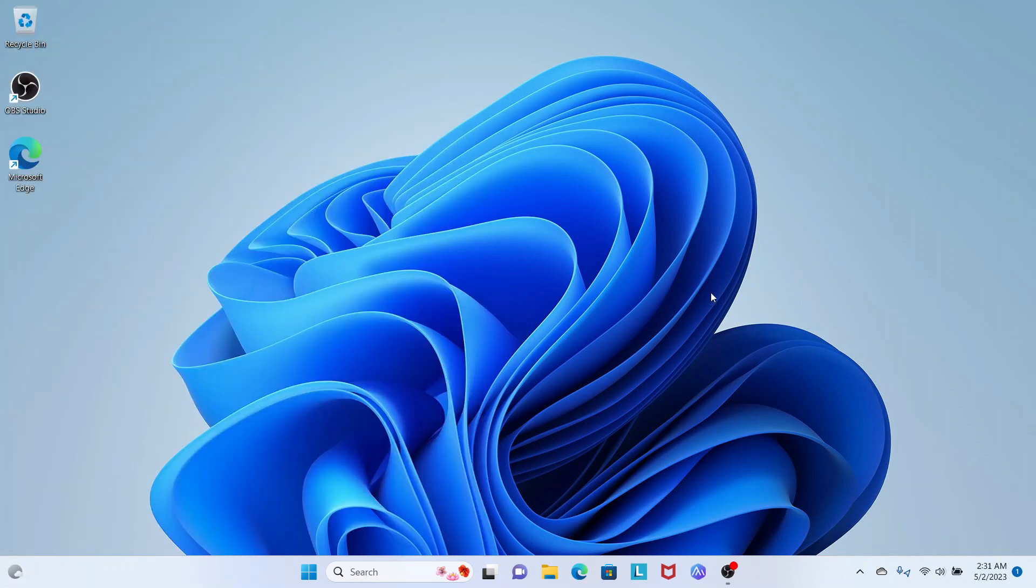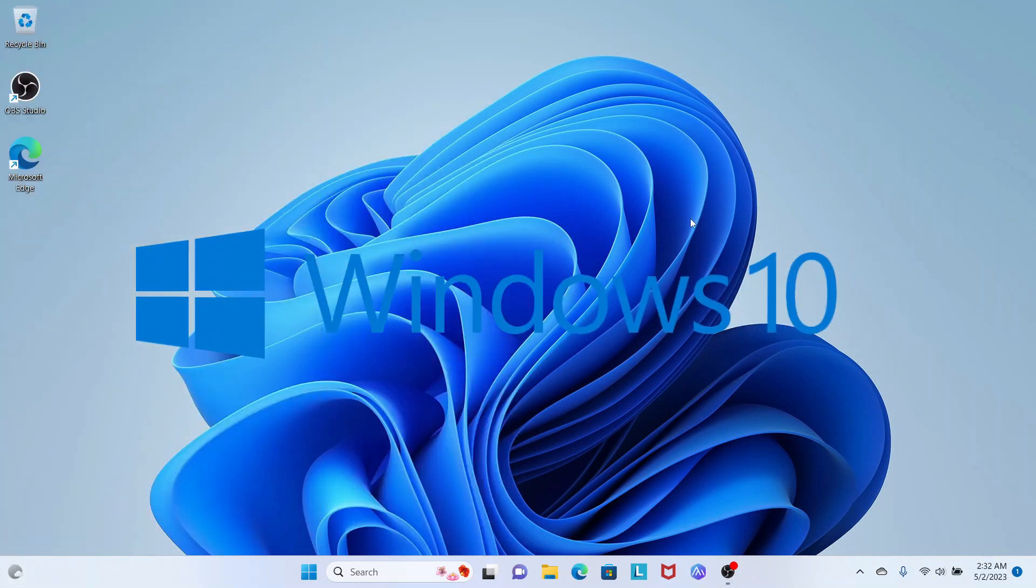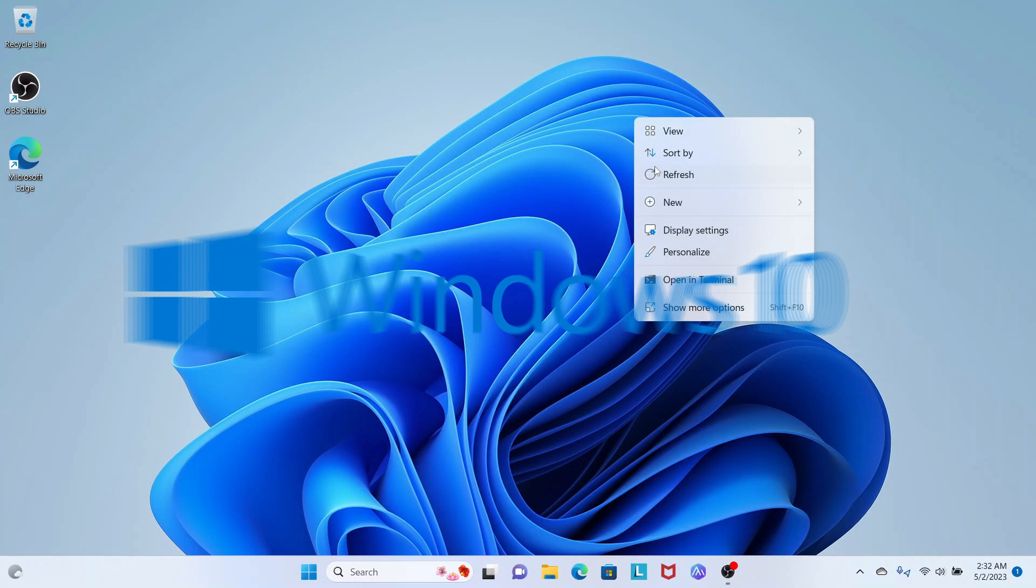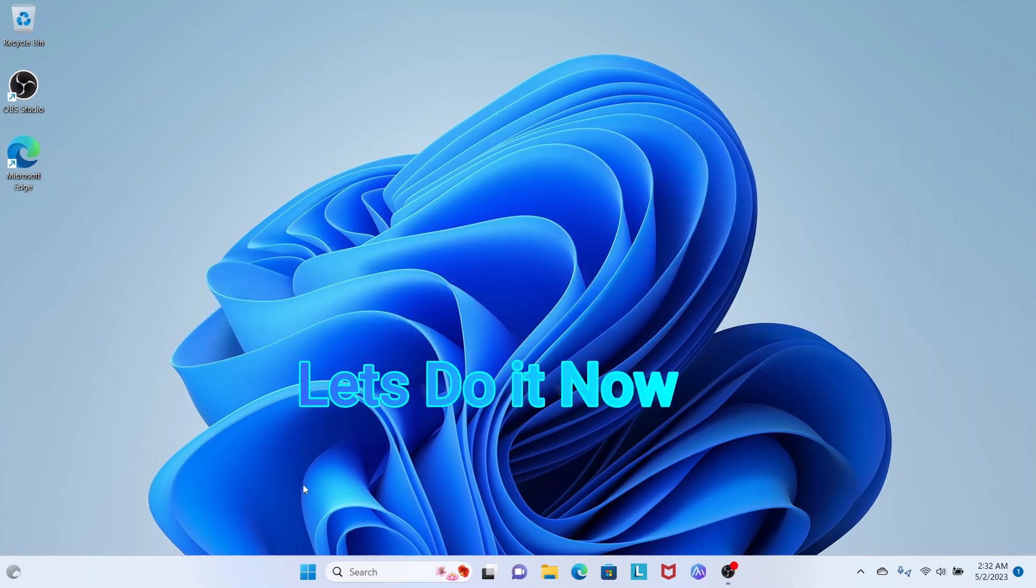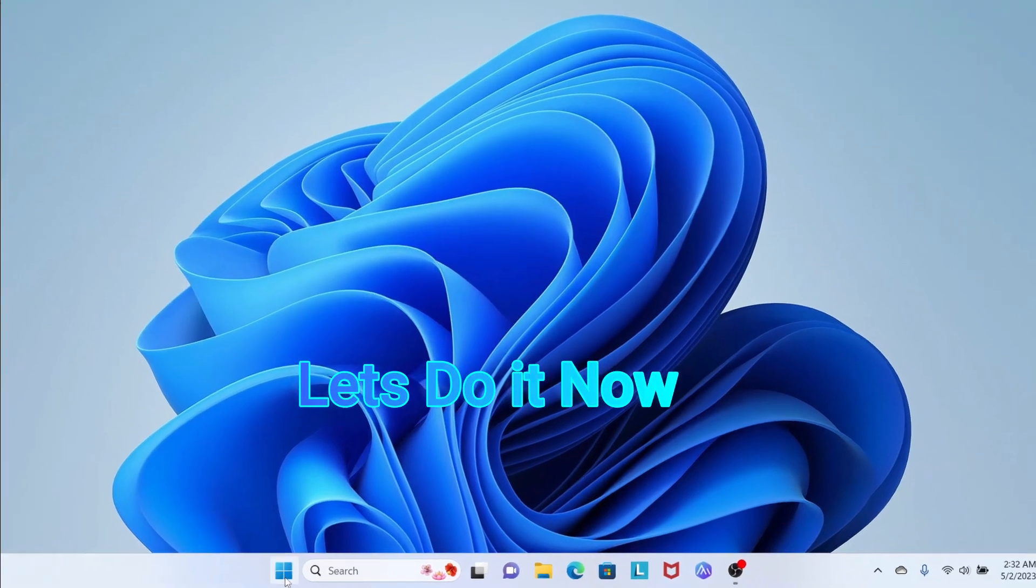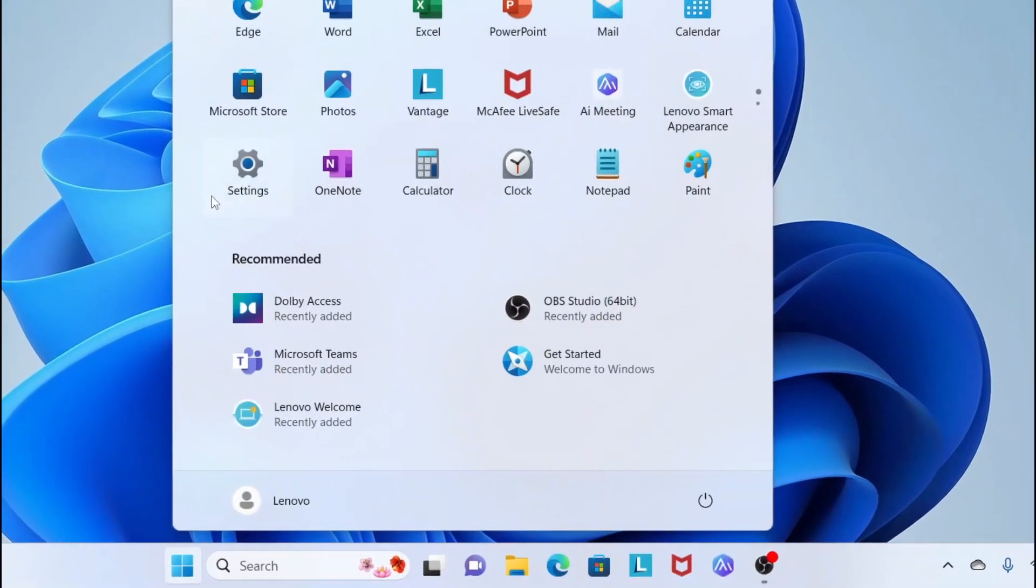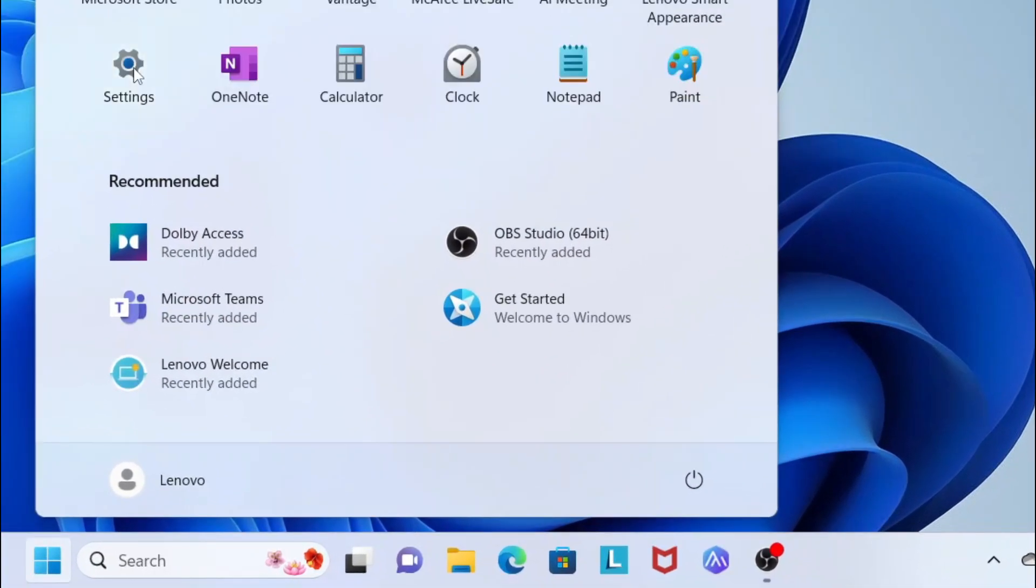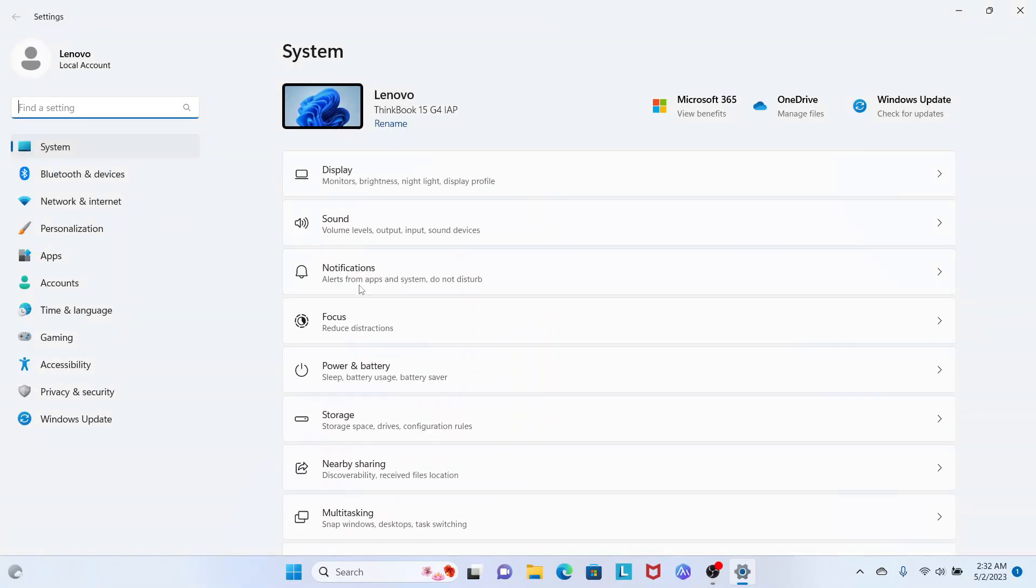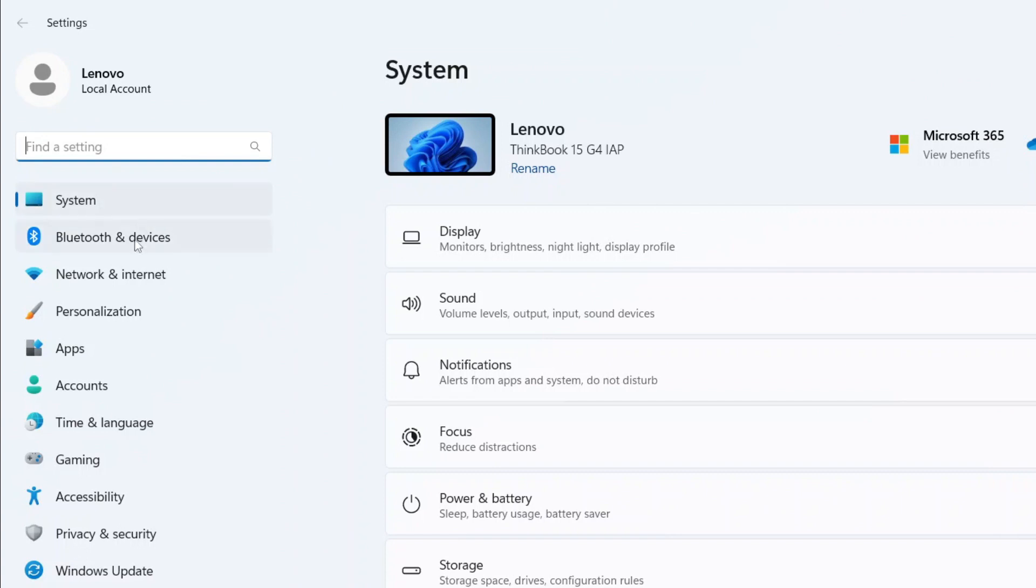To make it look like Windows 10 as you're used to, first click on the Windows icon in the middle, then go to Settings. Once Settings is open, on the left side